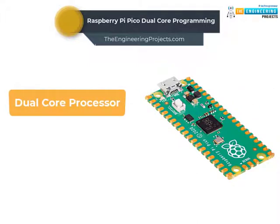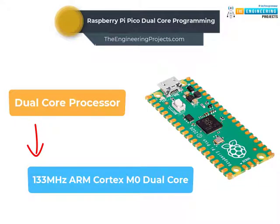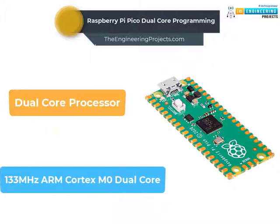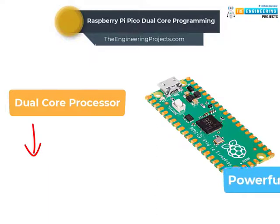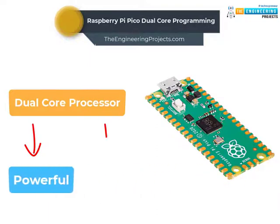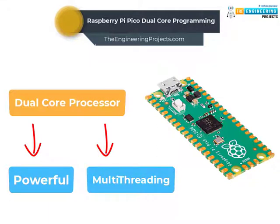The Pico board comes with a 133MHz ARM Cortex-M0 dual-core processor. This dual-core processor feature of Pico board makes it more powerful and capable of multithreading, because here each core is using a separate thread of execution.